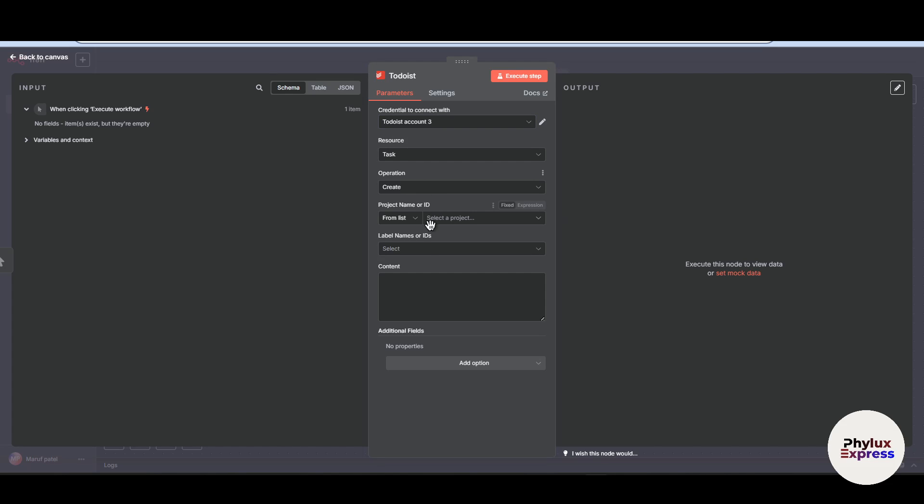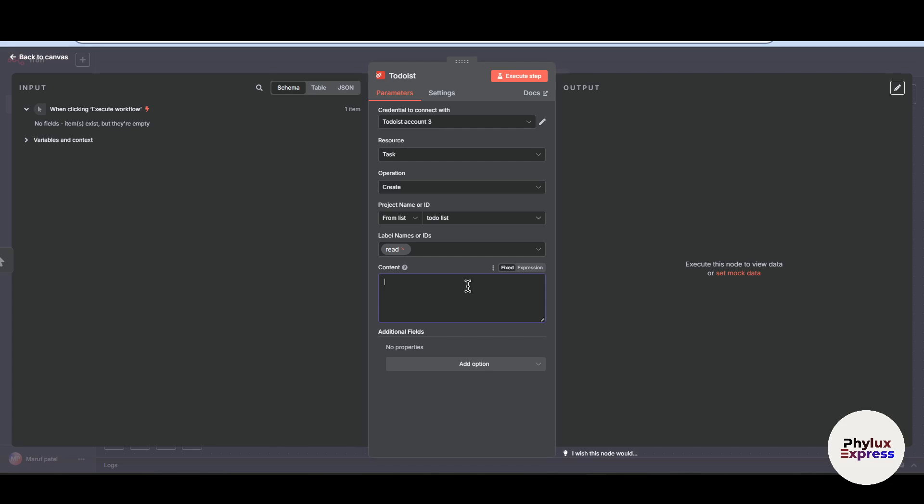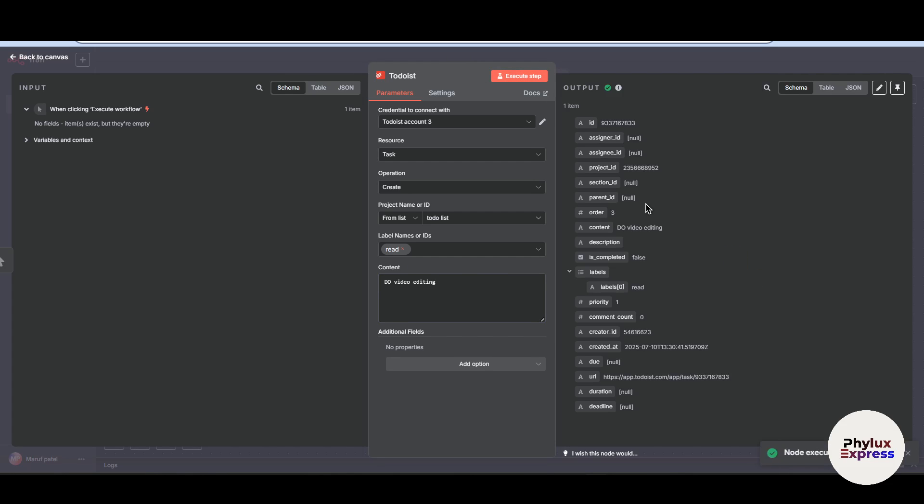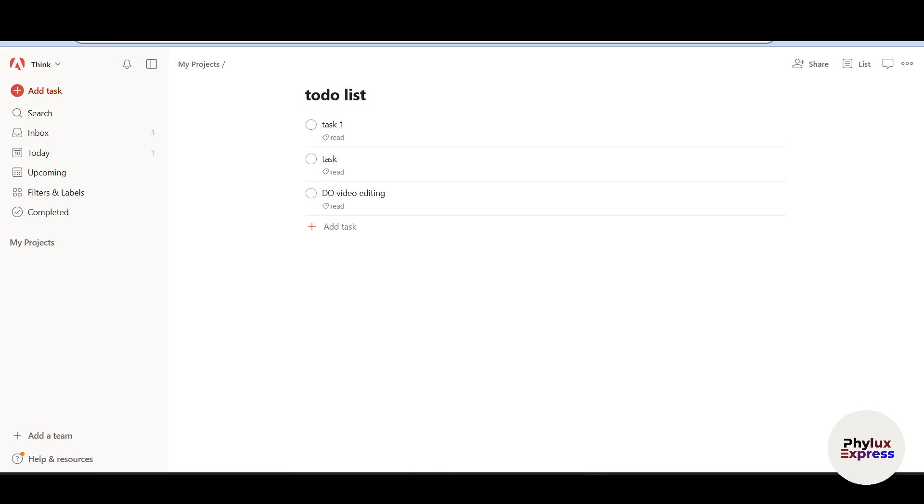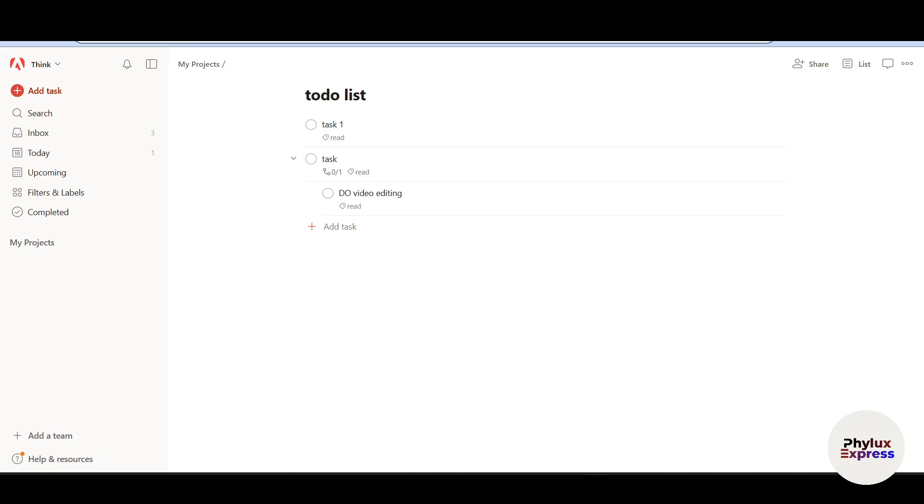Now let's create another task. Now this is a to-do list. Give a label name and give. Now let's execute this step. As you can see here, the node has been executed successfully. Now let's go back to our to-do list account. As you can see here, this task has been added successfully.